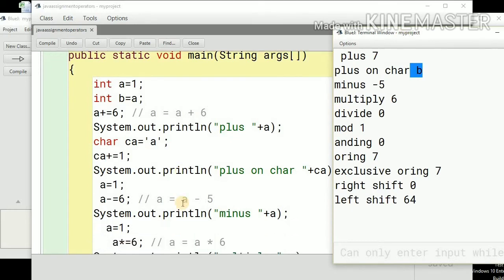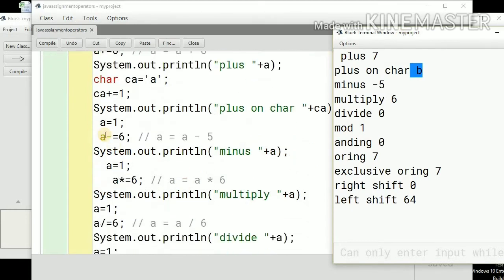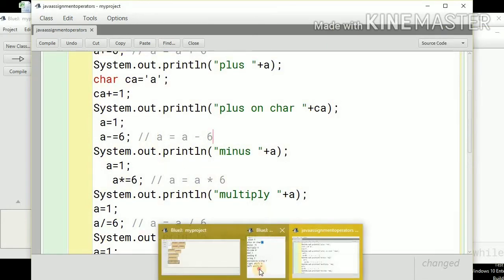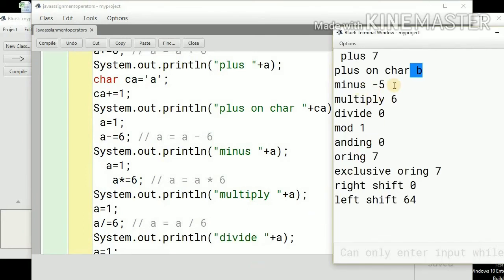Next is the minus shorthand: a minus equals 6, which means a equals a minus 6. So this gives a minus 5. The multiplication shorthand operator: a equals a multiplied by 6. The output is 6.